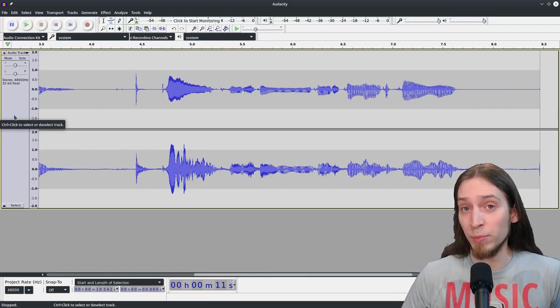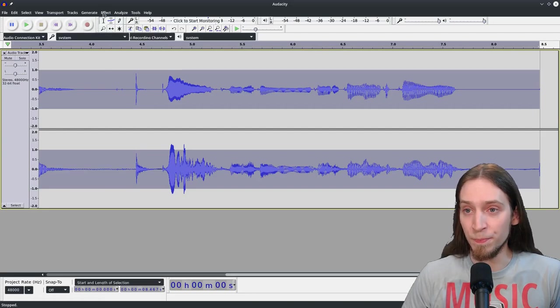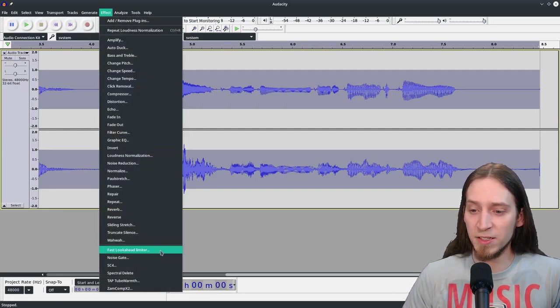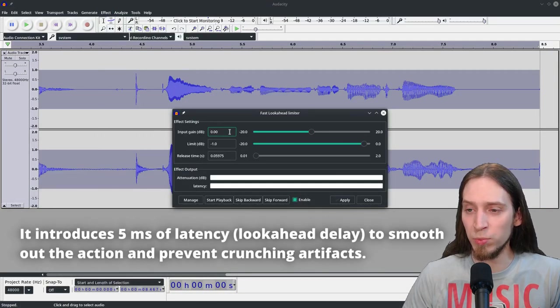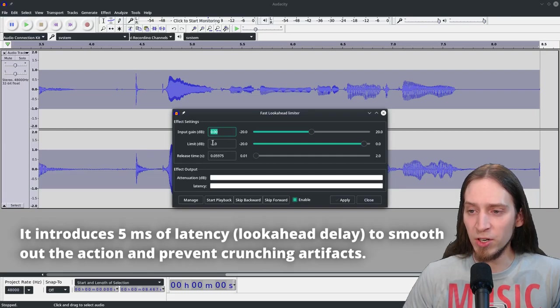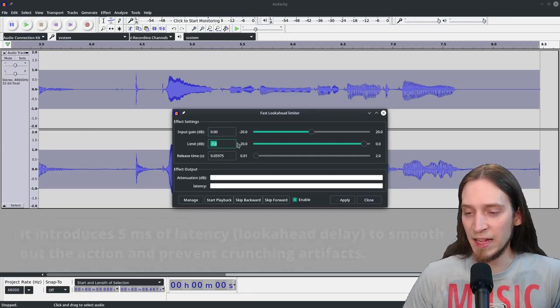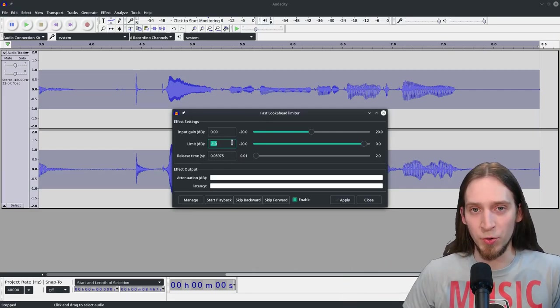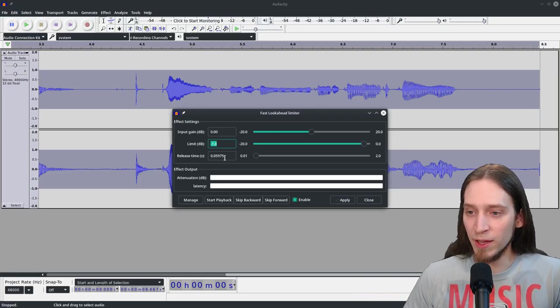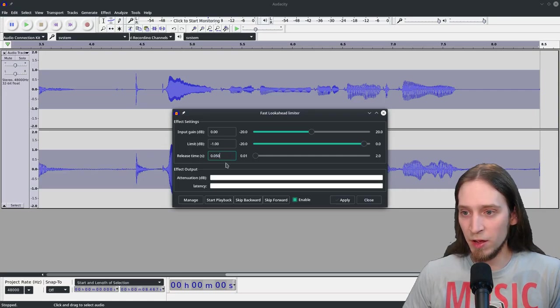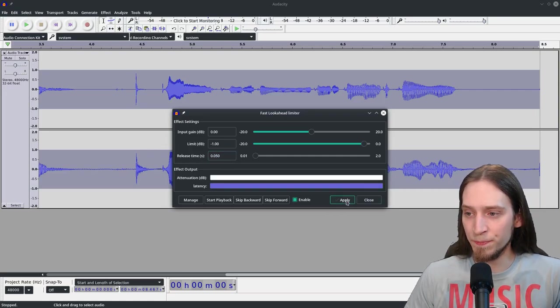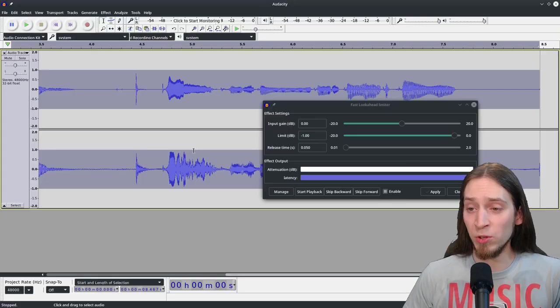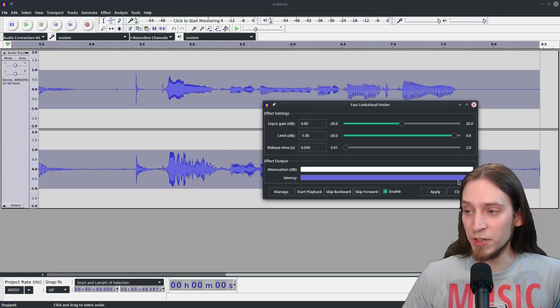So after I apply Loudness Normalization, I also apply a limiter. I use an effect called Fast Lookahead Limiter. It's a LADSPA or LV2 plugin and we don't need any input gain. And it's a good idea to limit to negative one decibel because that makes sure that nothing clips later in the process when the audio is re-encoded on YouTube after you upload it. And the release time of 50 milliseconds is usually sufficient. Now I can do Apply and you can see that our peaks have been reduced and they are no longer clipping, which is great.